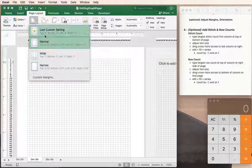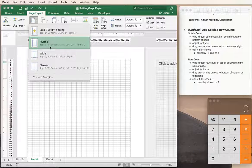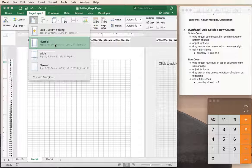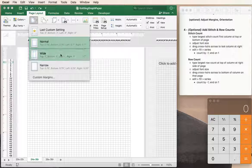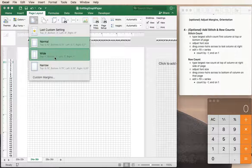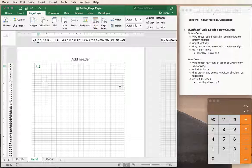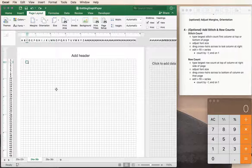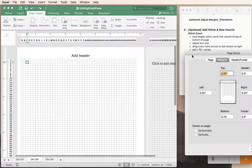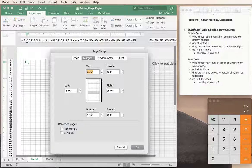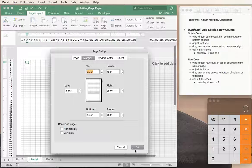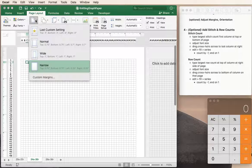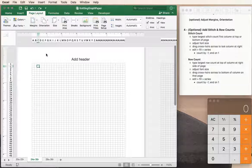So for margins, right now we have normal margins, and depending on how you've set up Excel your normal margins might be different than mine. But we could have wide margins which would be fewer stitches across the page, or we could have narrow margins that would be more stitches across the page. We could even customize our margins to be whatever we want based on what we need for this particular project. I'm going to go ahead and go to wide margins.